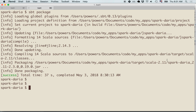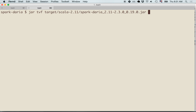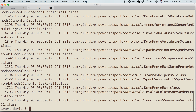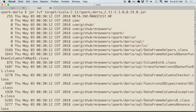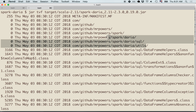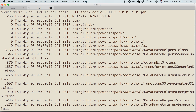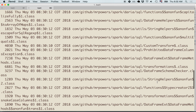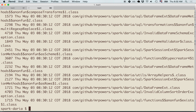Let's inspect the contents of this jar file. The command to do that is jar tvf, followed by the path to the jar file. Running that, we can see what's being included: there's a manifest file, and then all the directories and code files — data frame helpers, column extensions, transformations. These are all the project files included in Spark Daria that get bundled when we run sbt package.